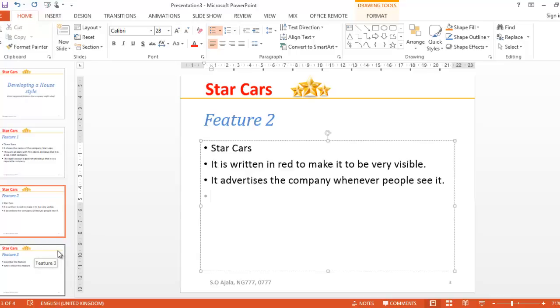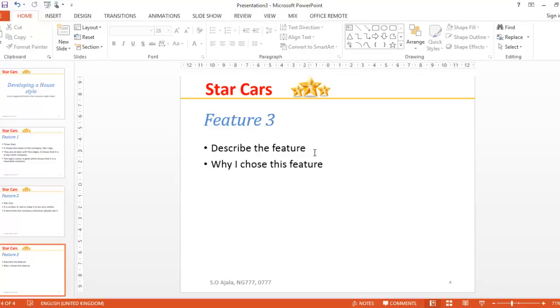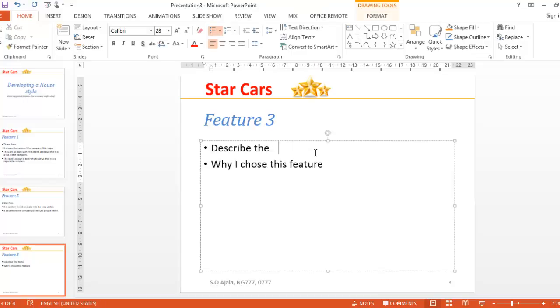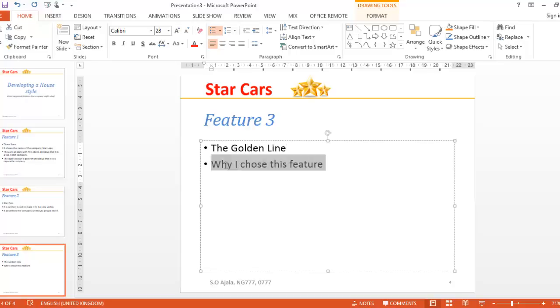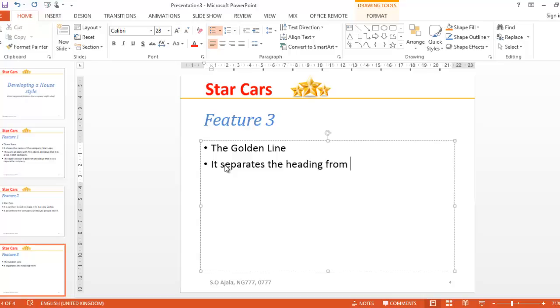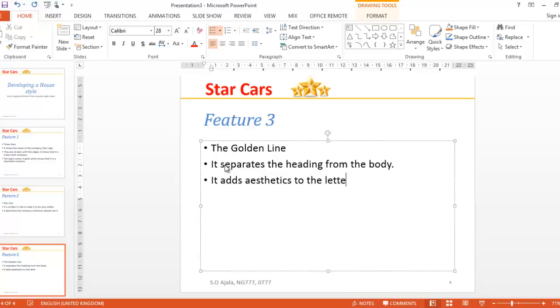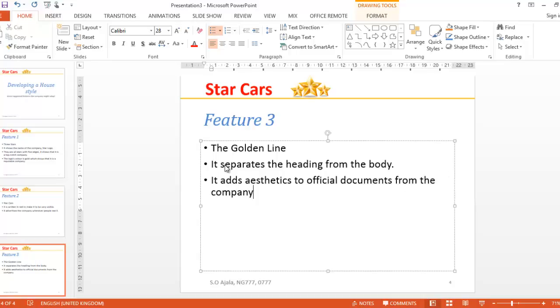The golden line separates the heading from the body. It adds aesthetics to official documents from the company. I think that is enough. You can continue to add more.